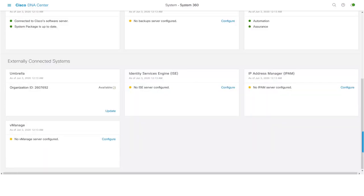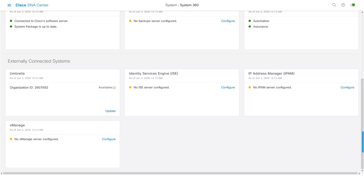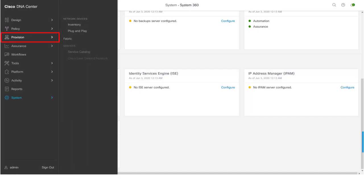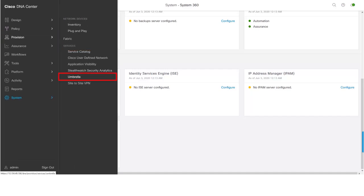Now that we have successfully integrated Umbrella with DNA Center, let us now go ahead and provision a wireless LAN controller with Umbrella config. To do that, navigate to Provision, Services, Umbrella.